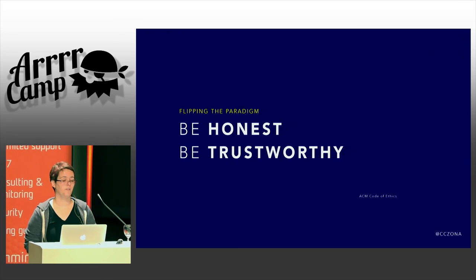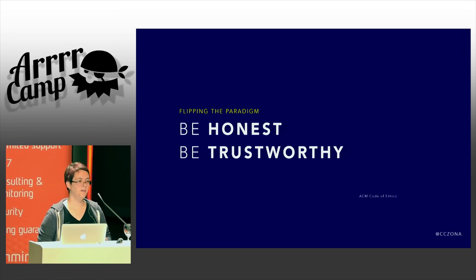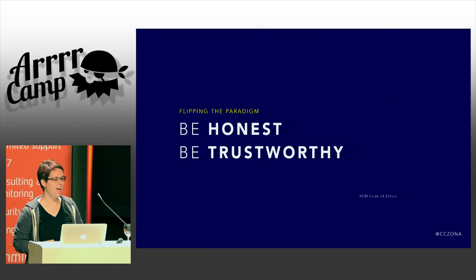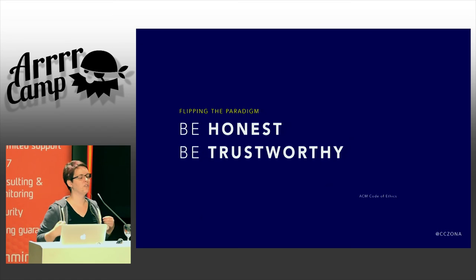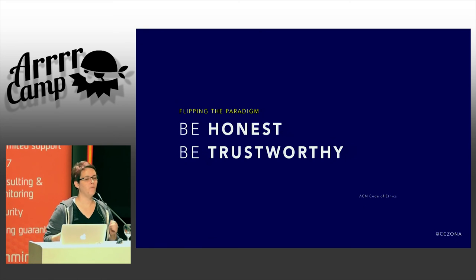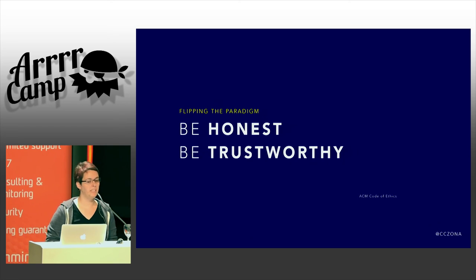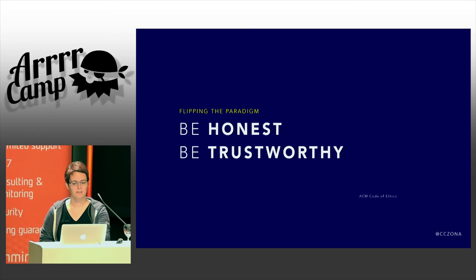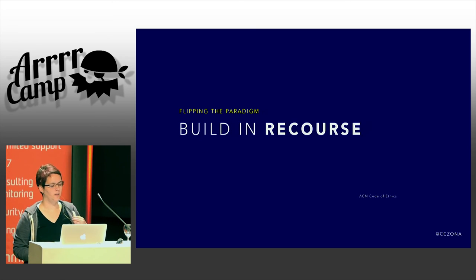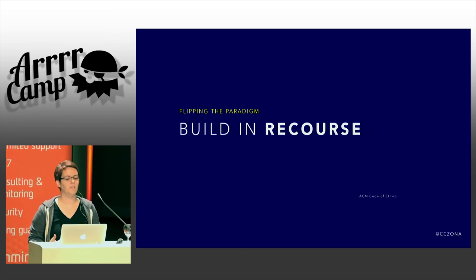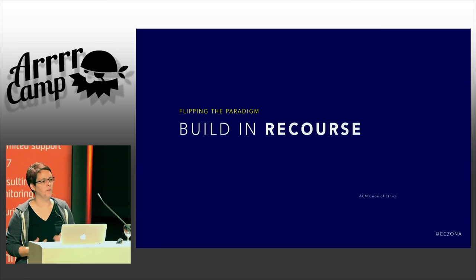We need to be honest and trustworthy — not just because these are the right things to do, but also because we will fail from time to time and we're going to need to earn the right to say "that was an honest mistake, we're so sorry, we're going to fix this" and be believed. And part of that is it's also really important to build in recourse from the beginning, so that someone can easily correct our mistaken conclusions when they're wrong.